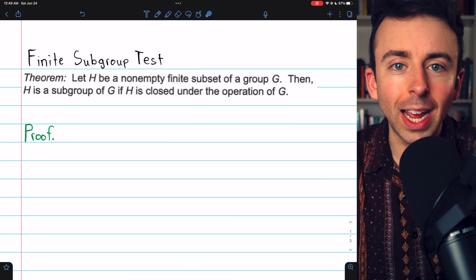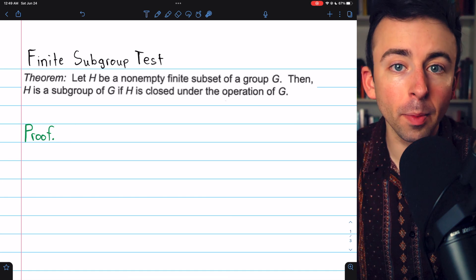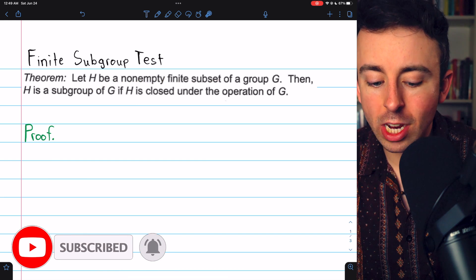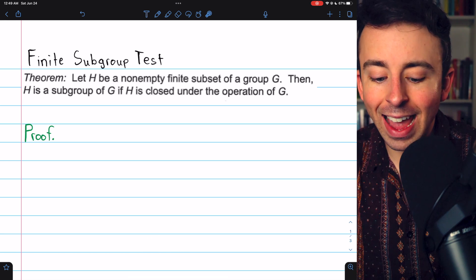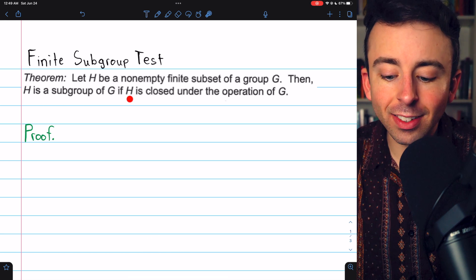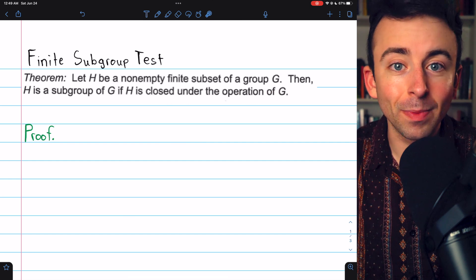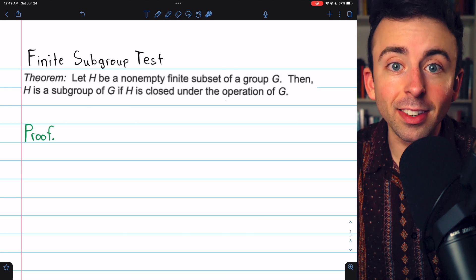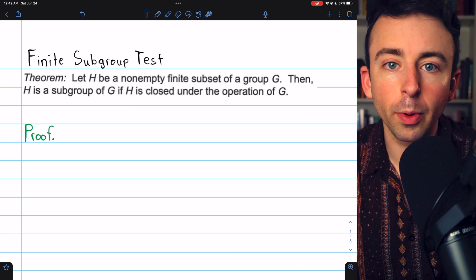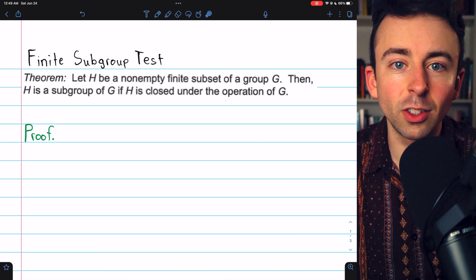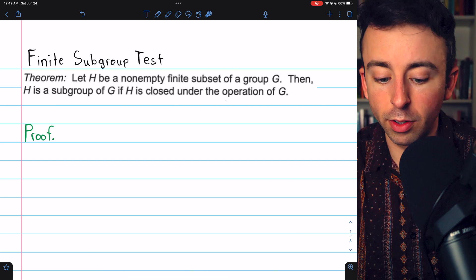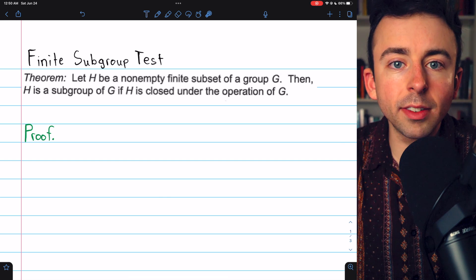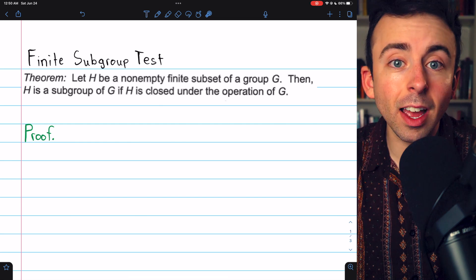We're going to prove a very special subgroup test that applies only to finite subgroups, but it's really handy. Let H be a non-empty, finite subset of a group G. Then the finite subgroup test says that H will be a subgroup of G if H is simply closed under the operation of G. That's all you need. After the proof, we'll do a quick example showing that a finite subset is a subgroup using this test.